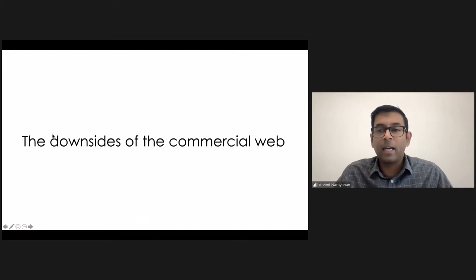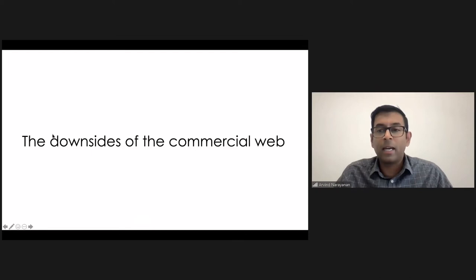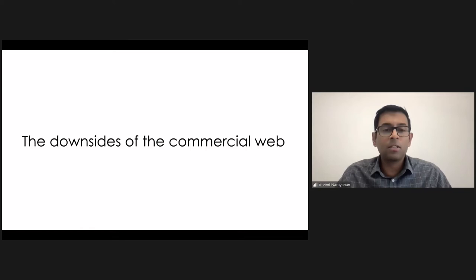Today, the web is dominated, of course, by the commercial web. And that's a good thing. It has brought us a lot of content, but it also has some downsides.